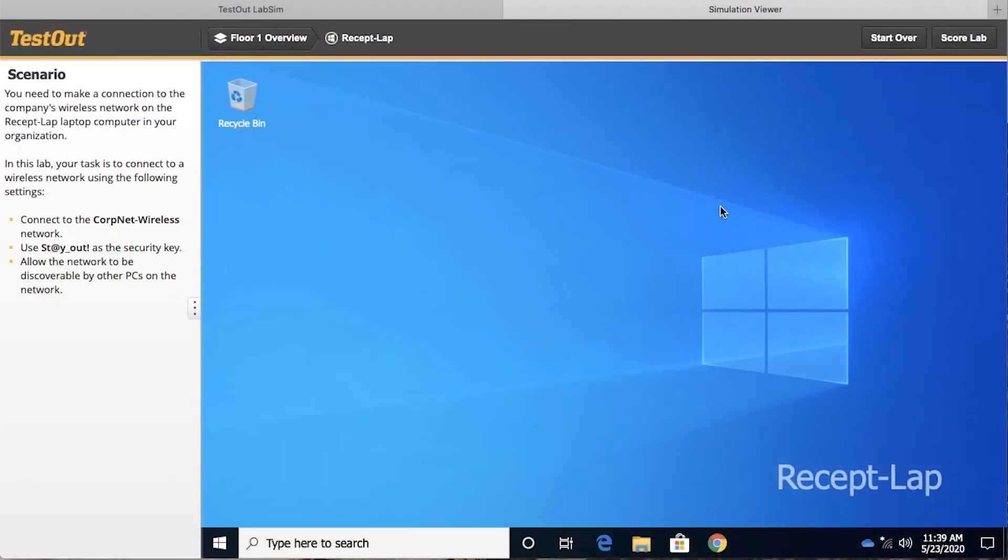In this simulation, the learner gets to engage in something that is very critical, and that is connecting a key laptop in the organization to the wireless network.